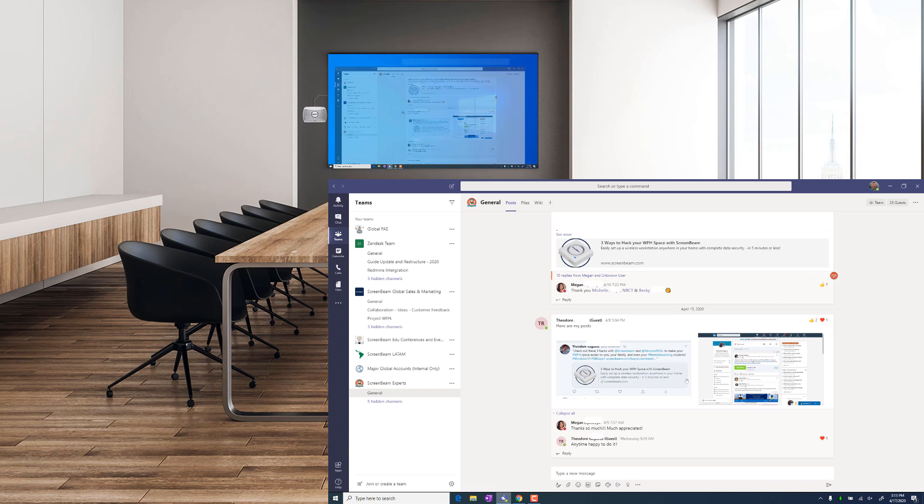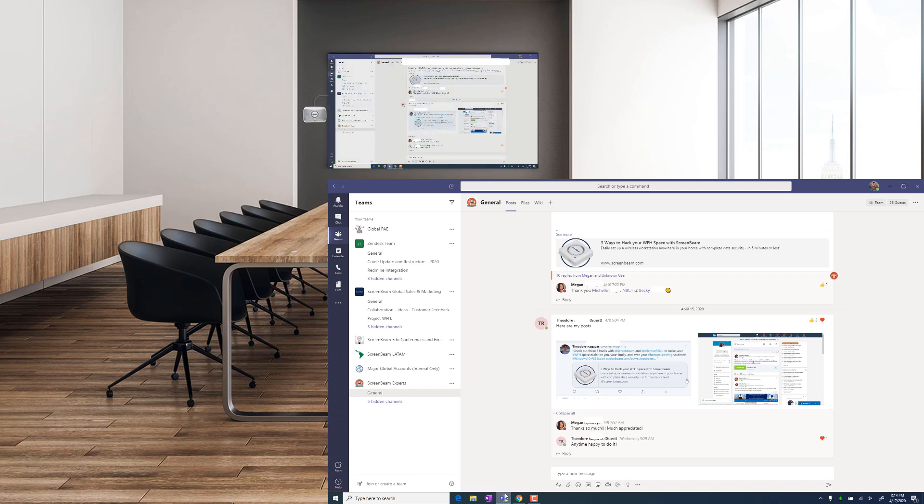You're sharing your whole desktop now, so you can open Teams, PowerPoint, or any other Office 365 application and share that using Google Cast from the Chrome browser.